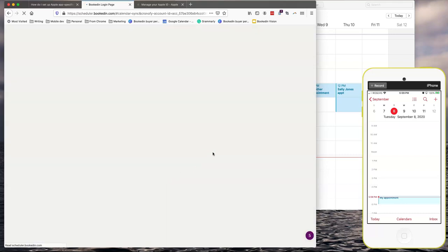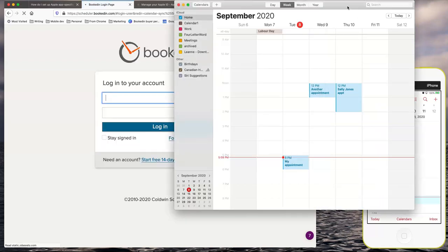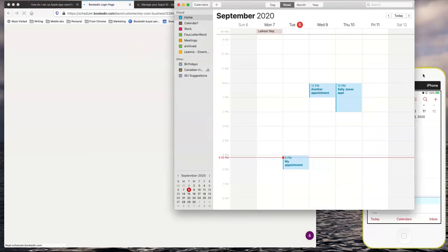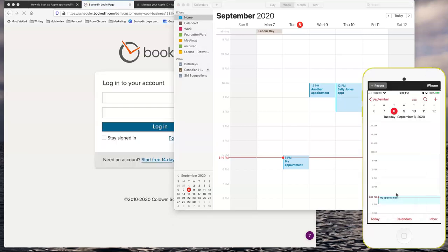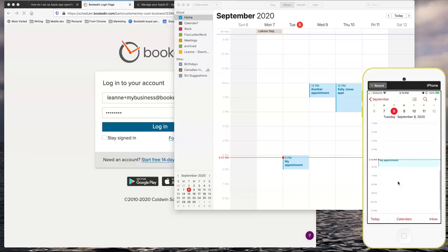So once that's loading I'll show you I've got my Apple iCal open here on desktop. I'm also mirroring my phone. This is what my Apple iCal looks like on my phone. So we'll see these appointments synced in to BookedIn.